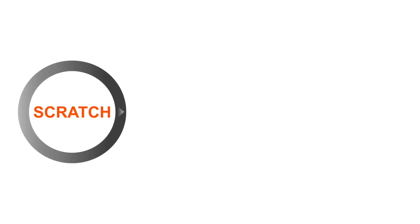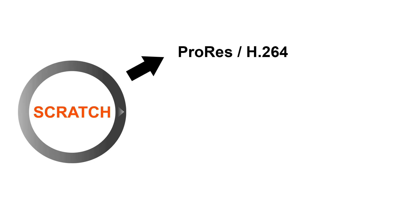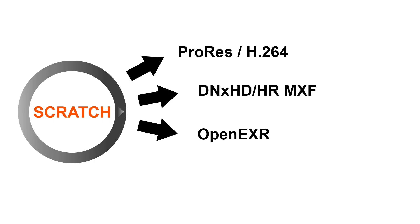Scratch will also forward all of this metadata into a ProRes, H.264, DNX or EXR file that we render out,